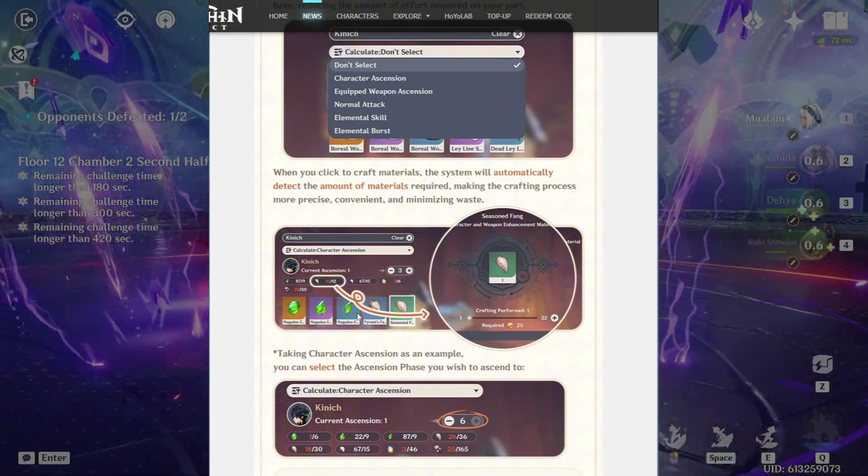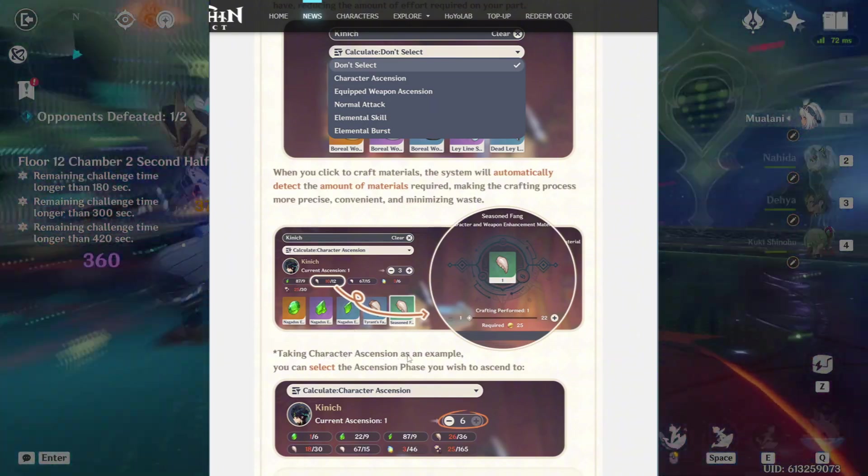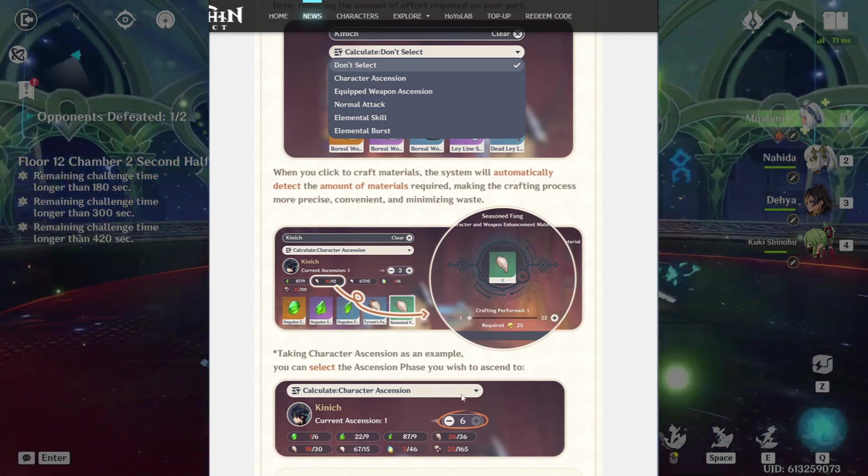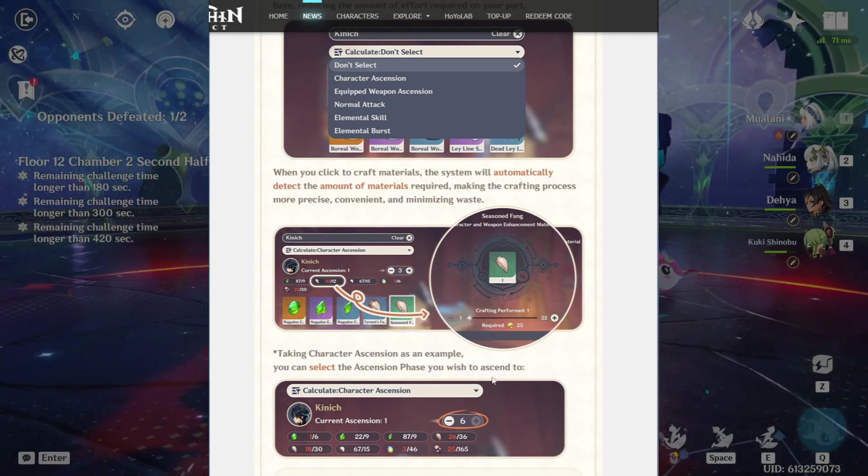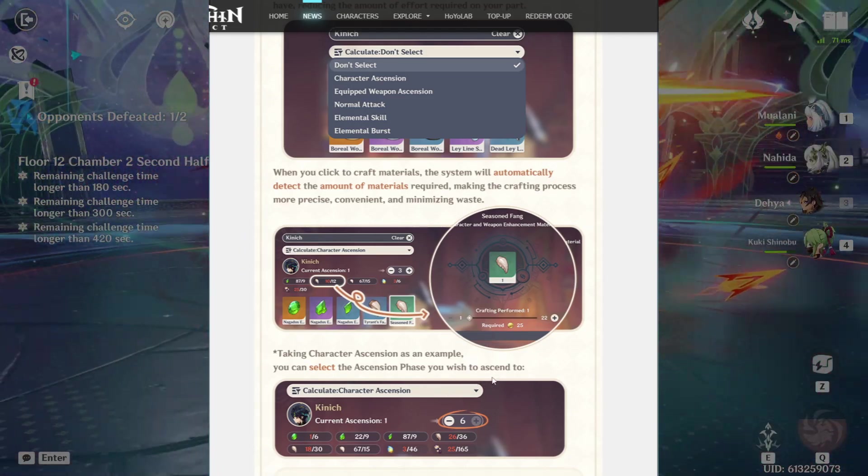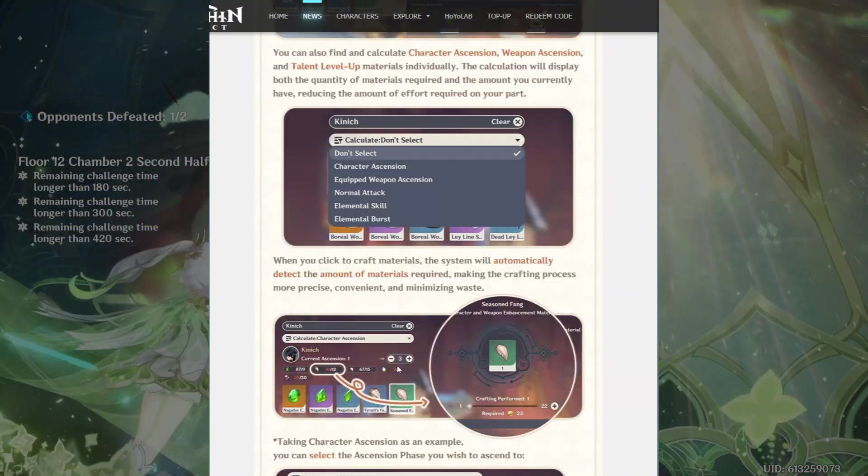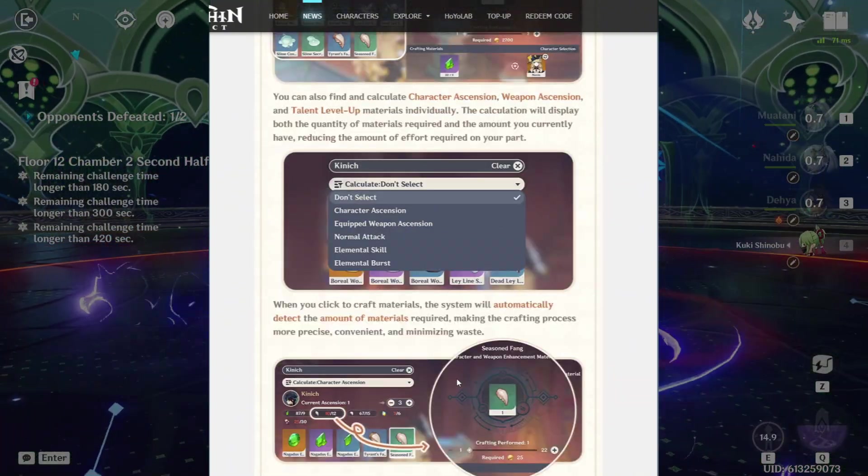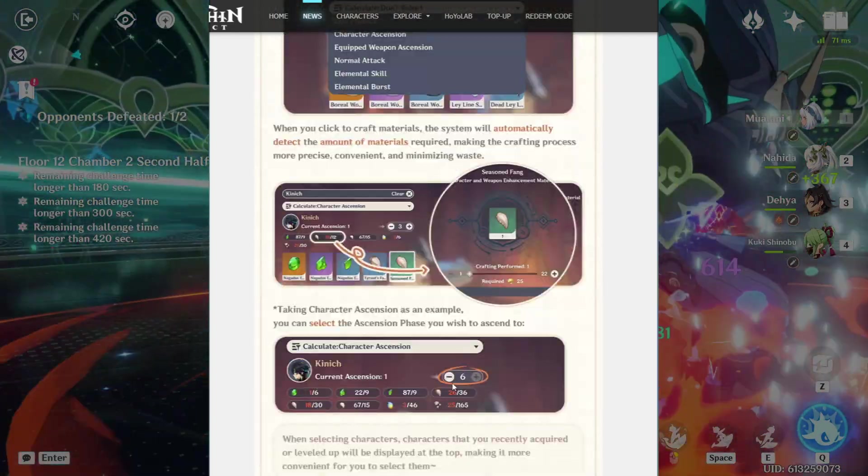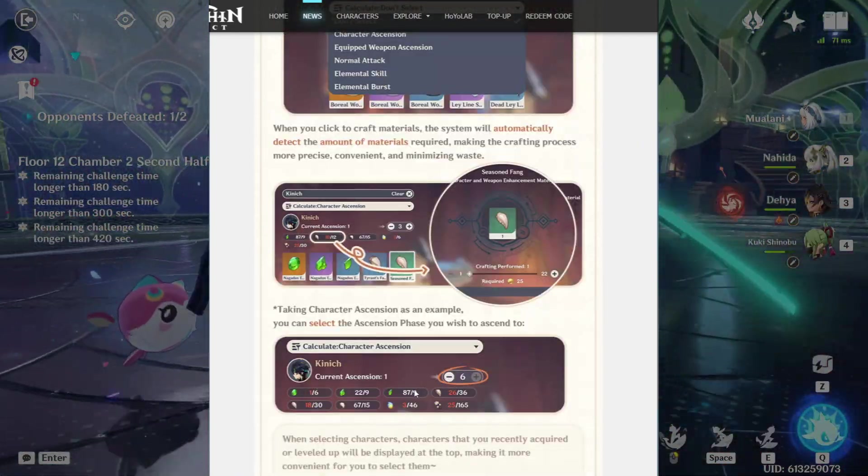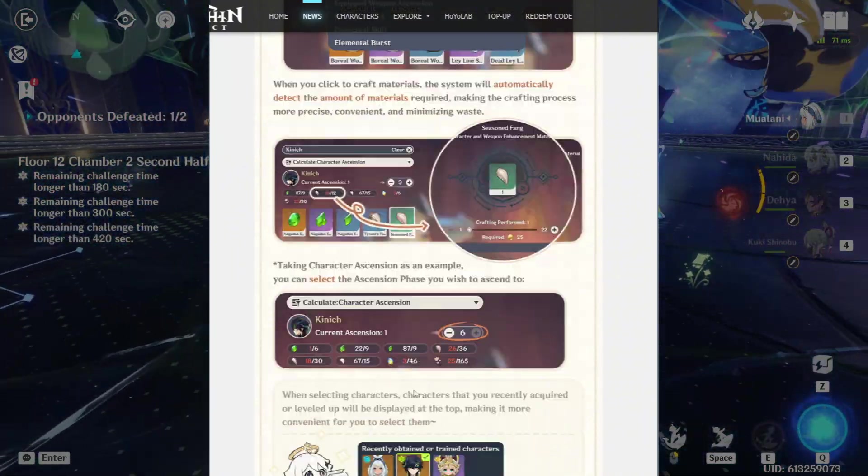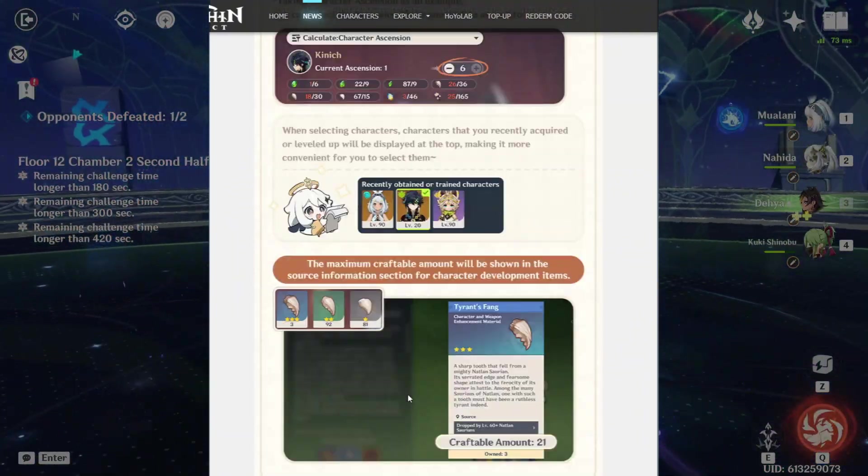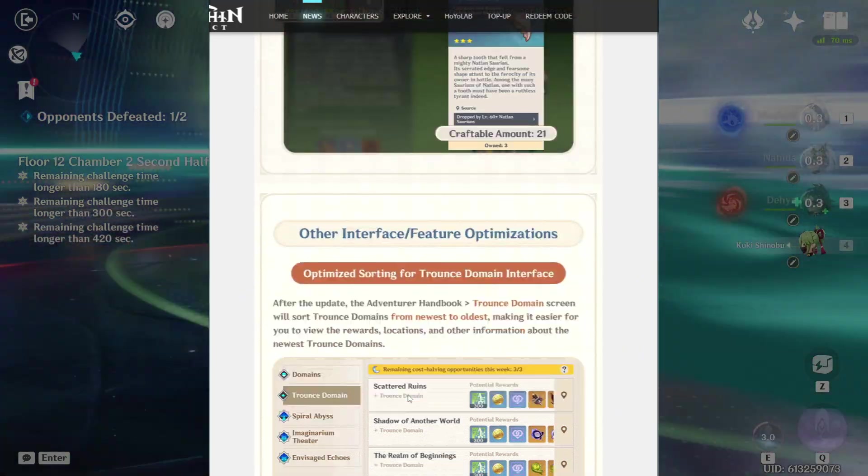This is crazy. Taking character ascensions as an example, you can select the ascension phase you wish to ascend to. So let's say you have this character, but you don't want to waste out all of your resources. You could set the ascension to get them up to like level 70, for instance, right? And it will only show you the amount of materials that you need to get them to that level. This is very, very helpful. Moving on.